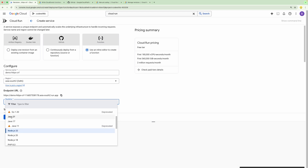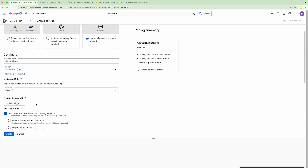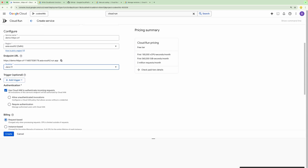There are different kinds of languages supported: .NET, Go, Java, Ruby, Python, etc., and for each language, different versions are supported. We are going to create a Cloud Run Function within Java. I'm going to select Java 21. All of the configuration will remain the same except for the part where we write the code. I have selected the runtime as Java 21.